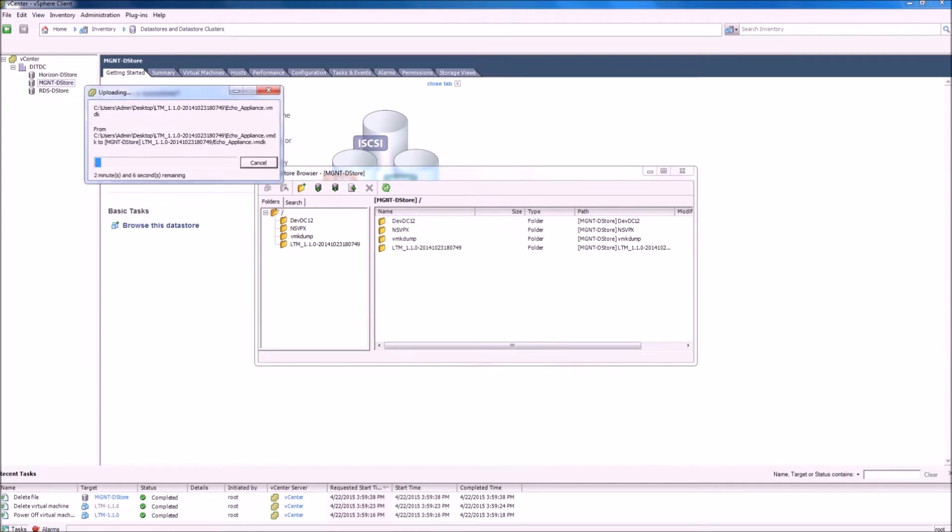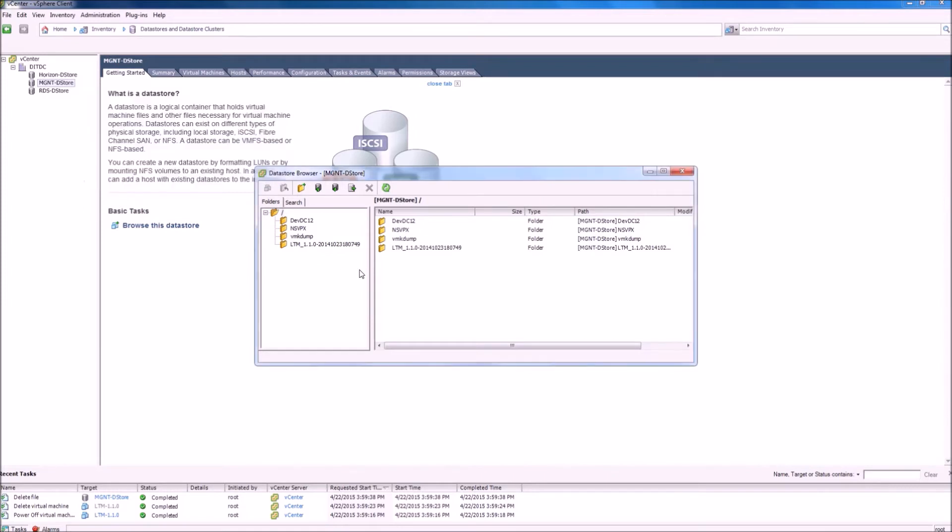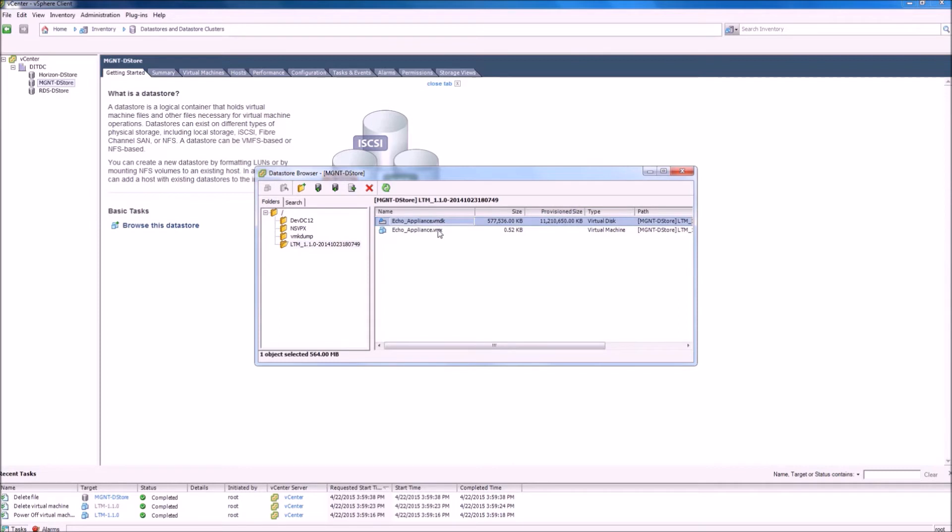Depending on network speed, this should be a fairly quick process. We can now view the contents of the folder to see that the files have uploaded correctly.